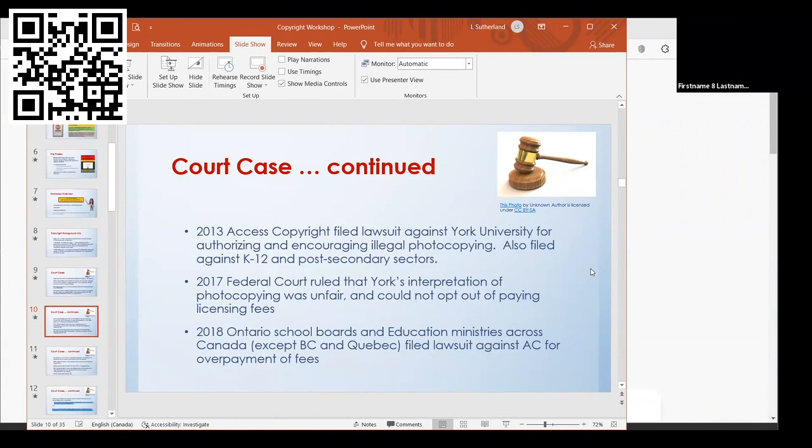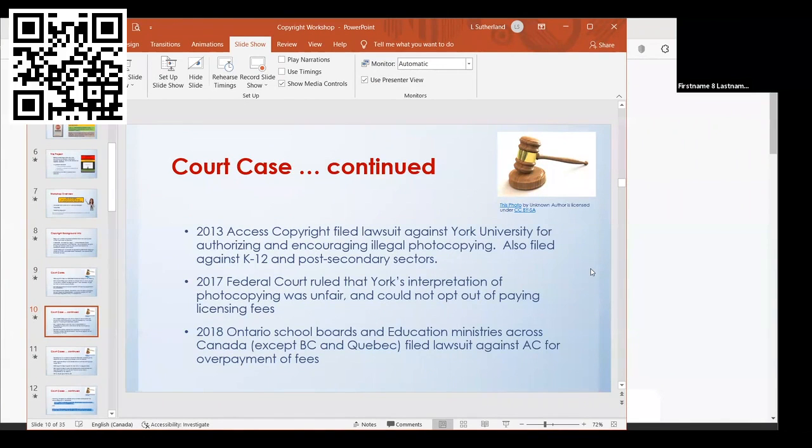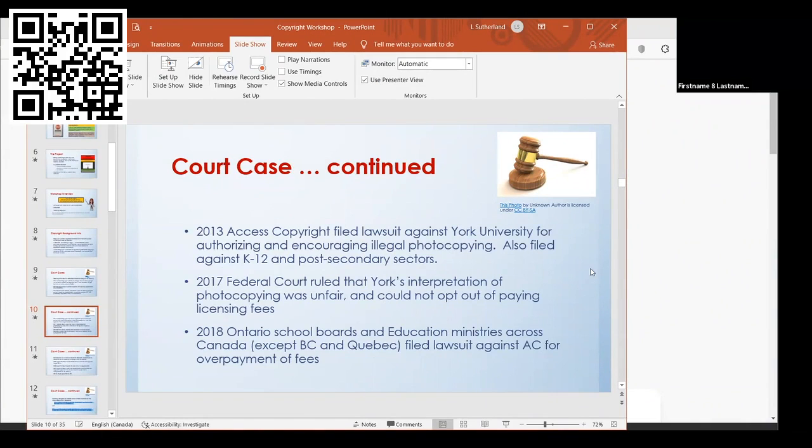In 2013, Access Copyright filed a lawsuit against York University calling this illegal photocopying, and they also filed against the K-12 and post-secondary sectors. This went on for a while. In 2017, the federal court ruled that York's interpretation of being able to copy 10% of a work was not fair, and that they could not opt out of paying licensing fees.